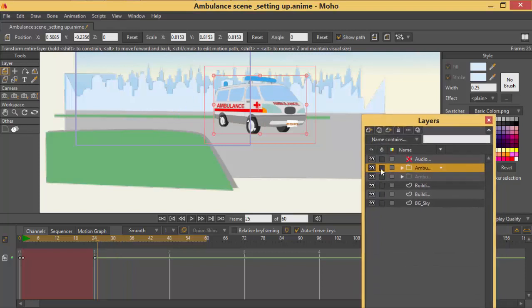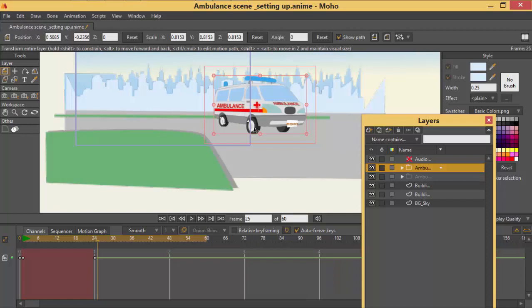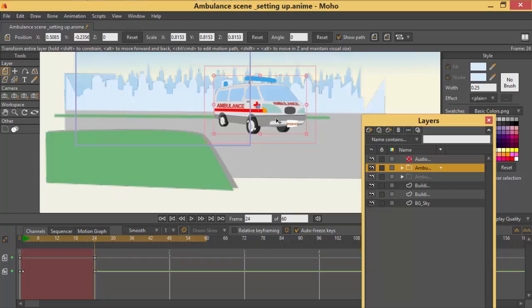On our layer panel we are going to click two things. We are going to click the layer and the scale. That's the layer. Now the scale.